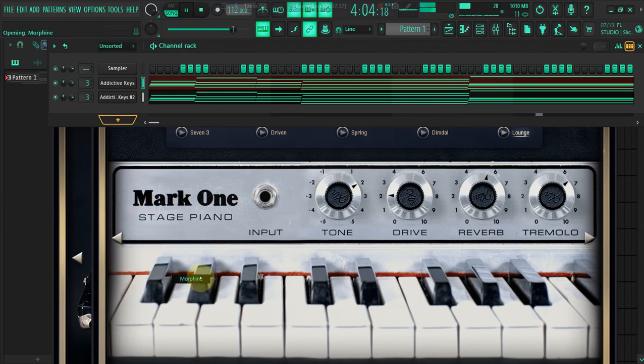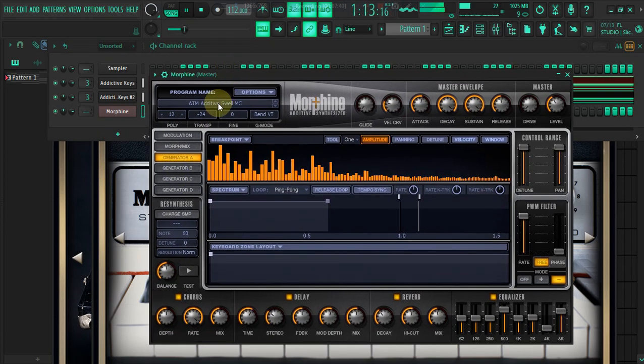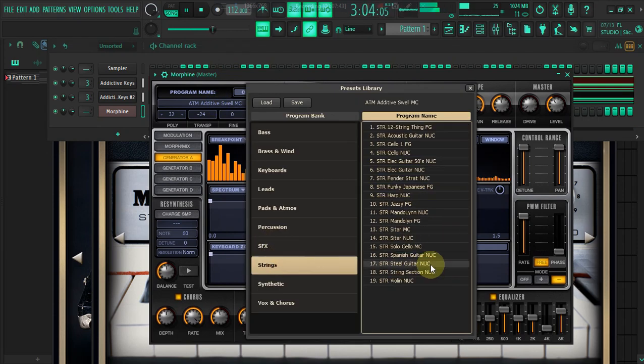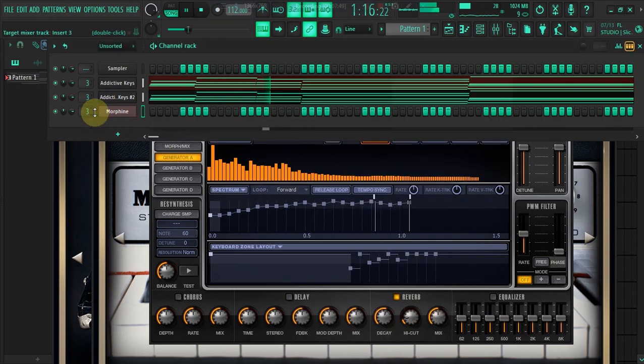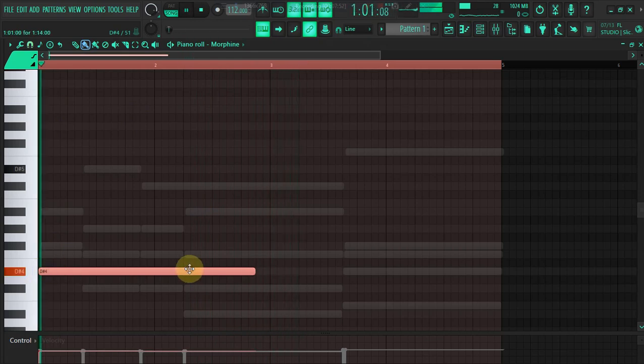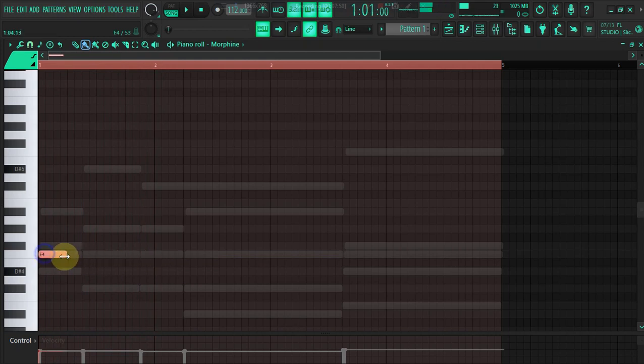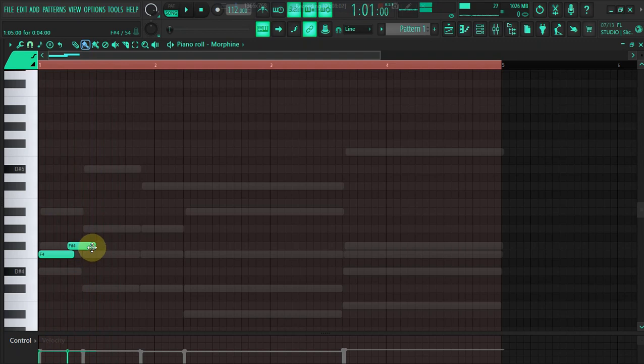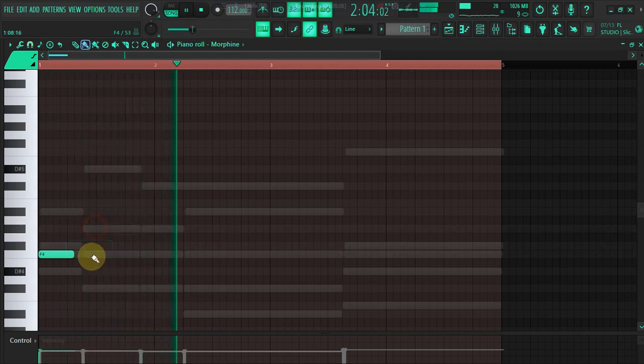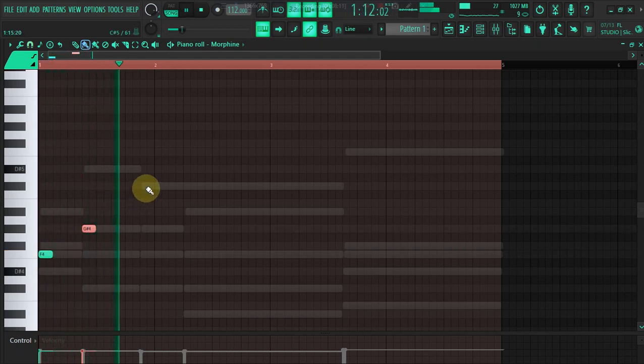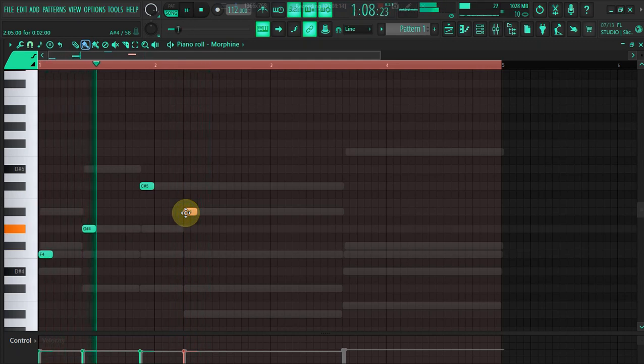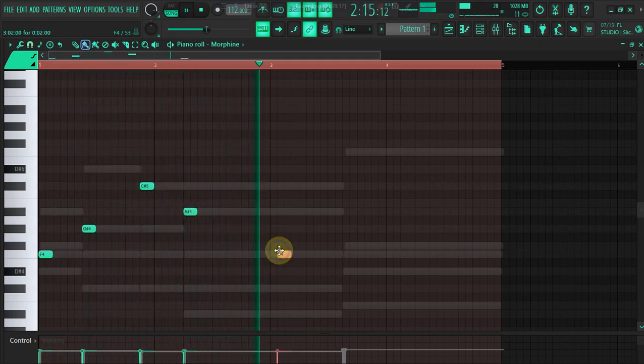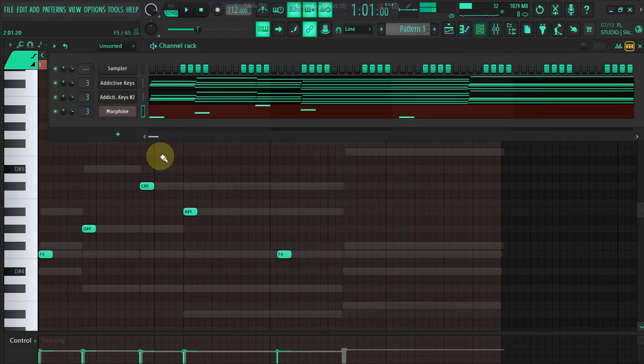And then add some synth line. Or string. Let's add some string, some violin vibe. Now we're talking. I hope it's not overlapping. Number one. Number two, it's more like the vibes.